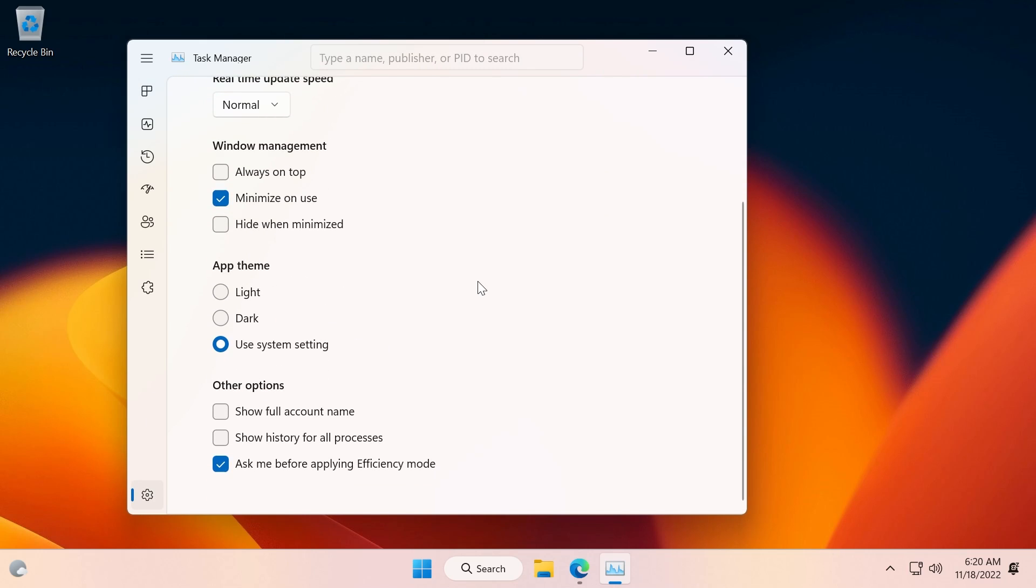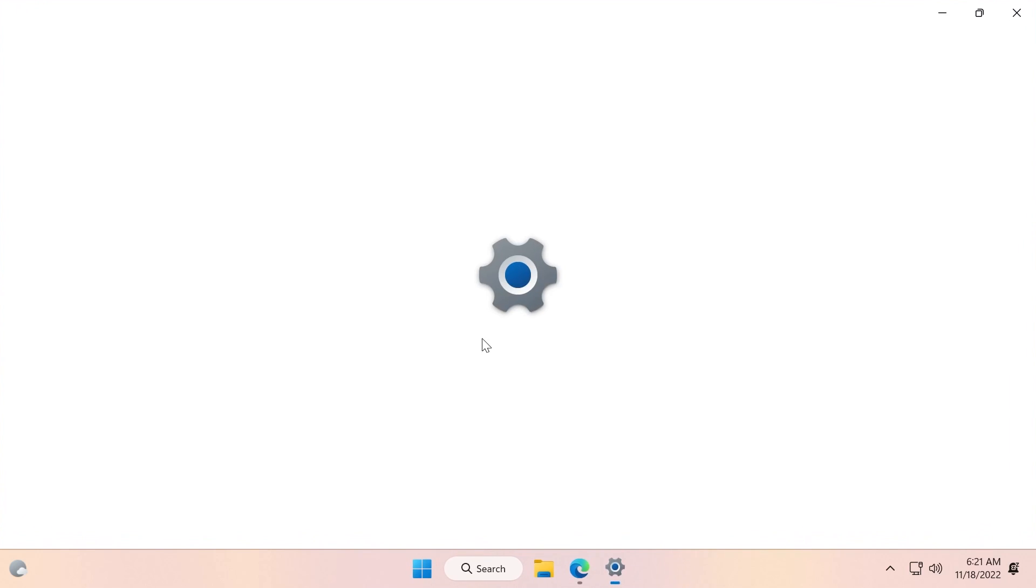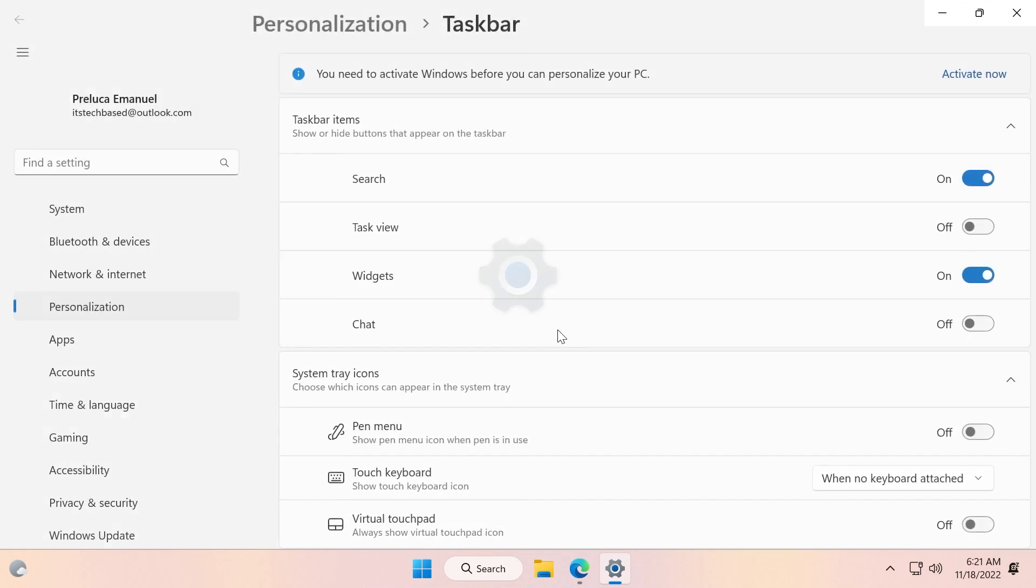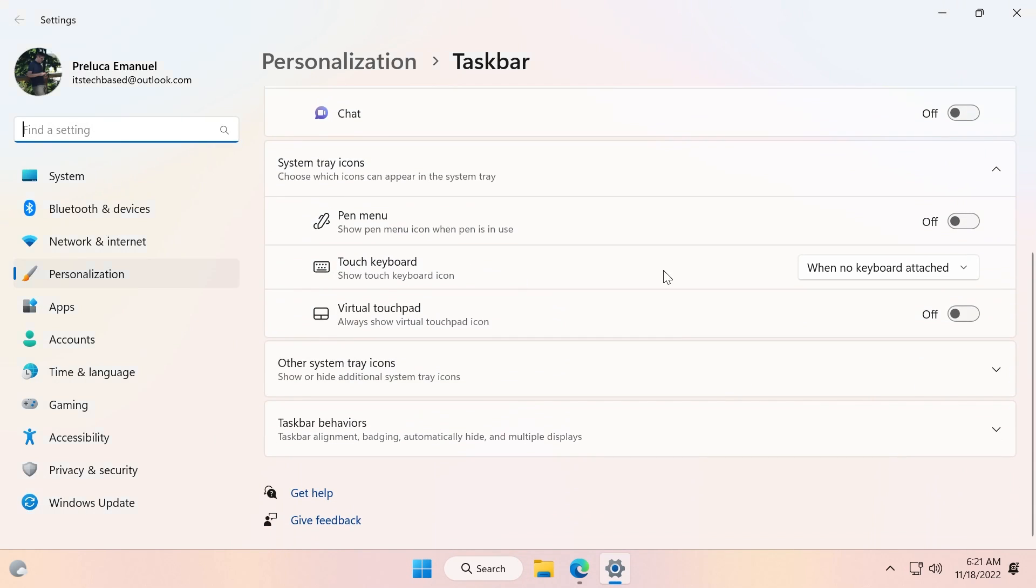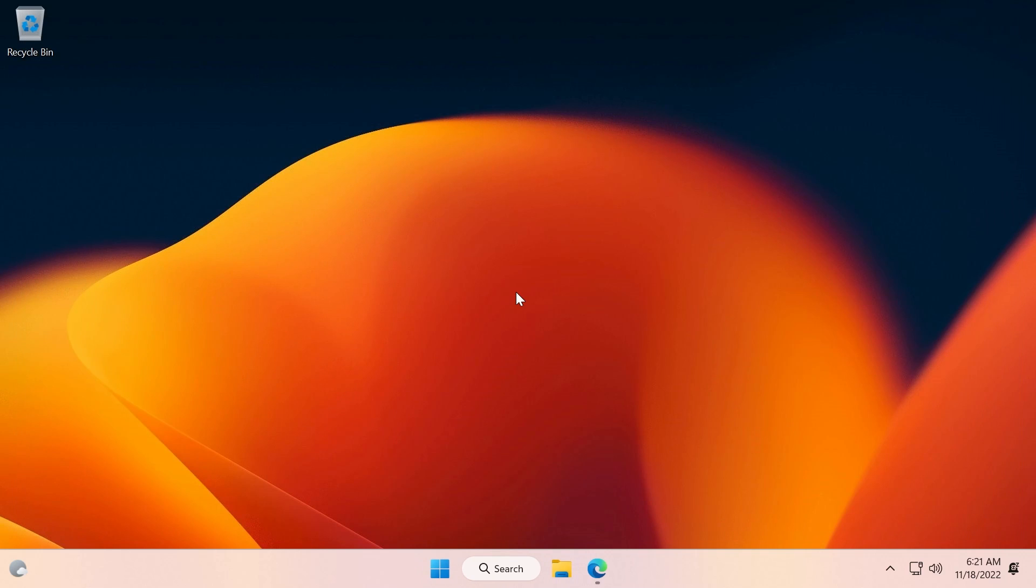Of course in the Task Manager we have the Task Manager search and also the new options regarding the theme and so on. And also a small little change in Taskbar Settings - we have the touch keyboard dropdown: Never, Always, or When No Keyboard Attached to show the touch keyboard icon. Really, really simple.